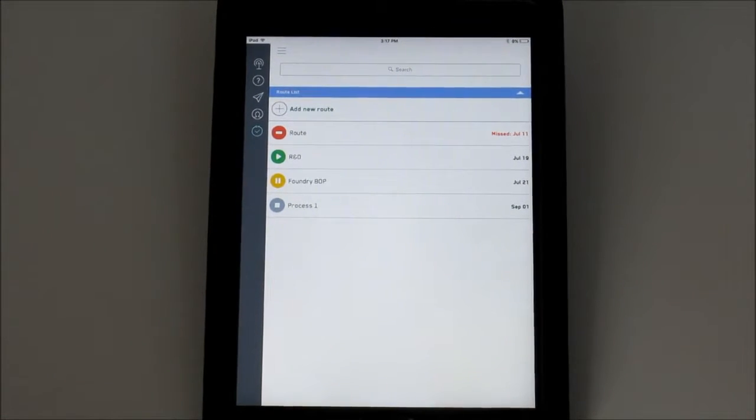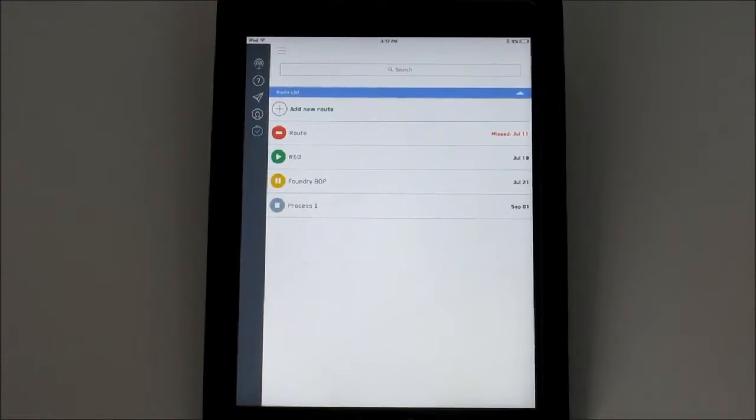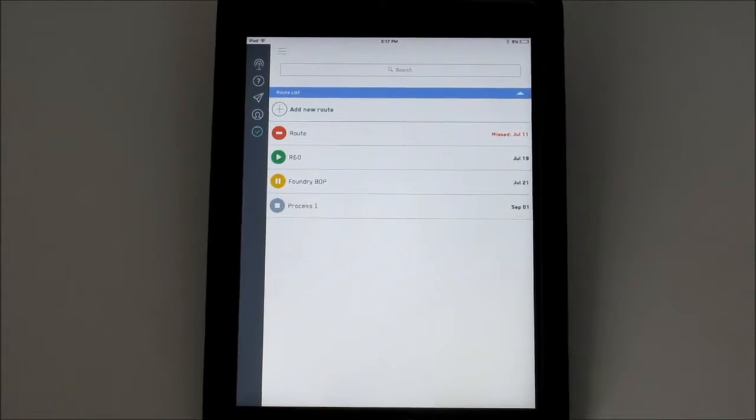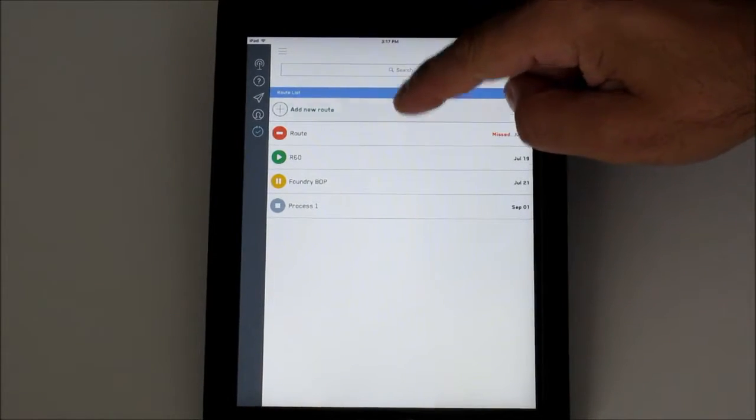To create a new route, start by pressing Add New Route on the Routes List screen. This establishes the route and opens the settings.